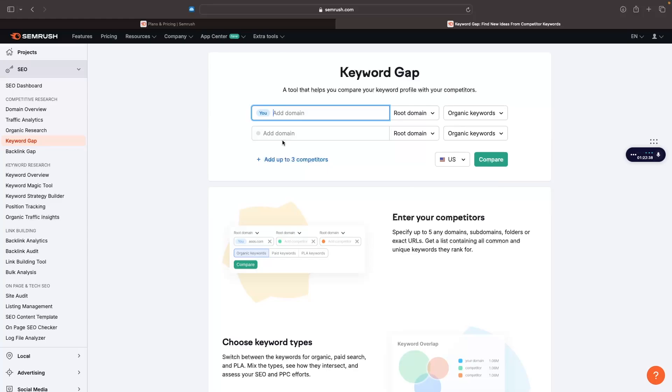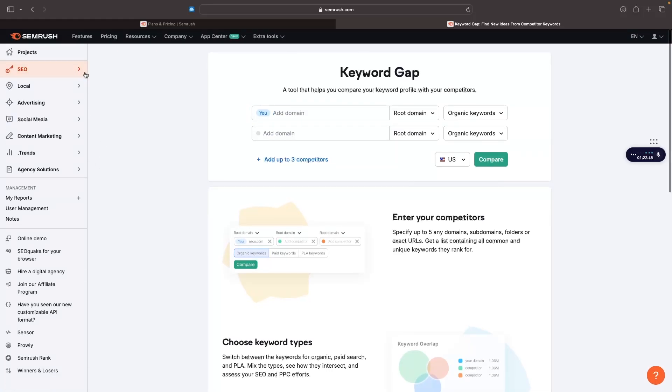You can see what keywords are you both matching for? What keywords are you ranking for that they aren't ranking for? What keywords are they ranking for that you aren't ranking for? There's a lot of tools like this.